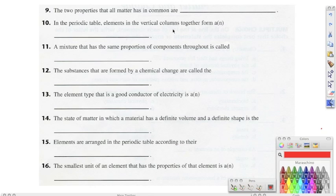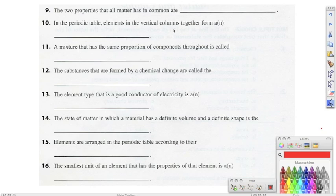Number fourteen, it says the state of matter in which a material has a definite volume and a definite shape is, and the correct answer should be the solid state. Number fifteen, elements are arranged in the periodic table according to their chemical properties. And number sixteen, the smallest unit of an element that has the properties of that element is an atom.